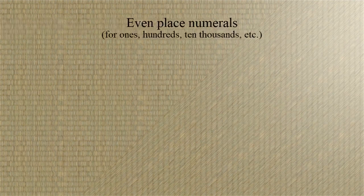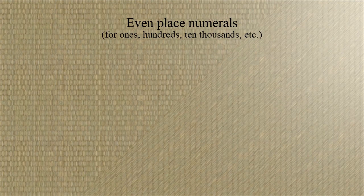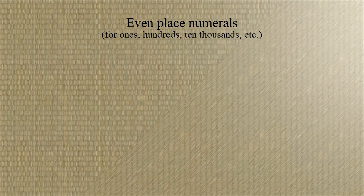So again, the counting board is any convenient flat space, say the floor. The first form of the rod numerals, which we can call the even place numerals, when we have to write something in ones or hundreds or ten thousands, look something like this.